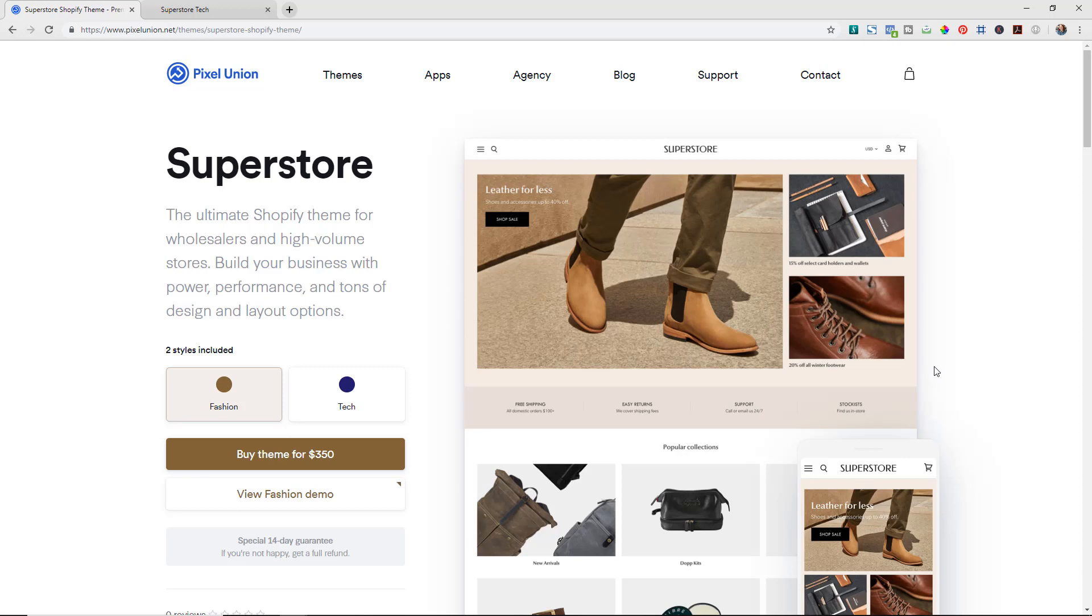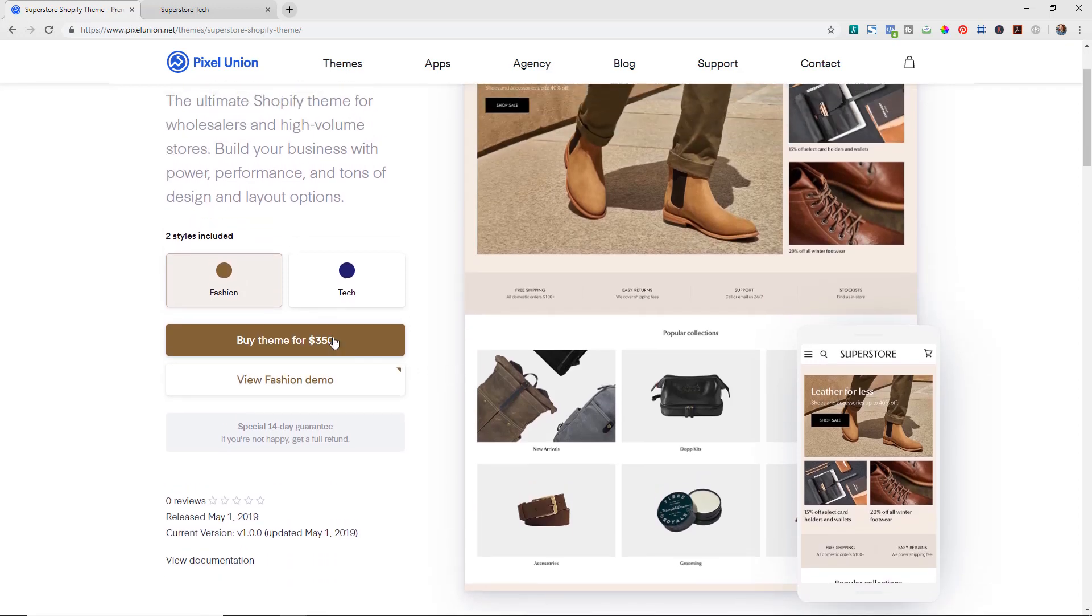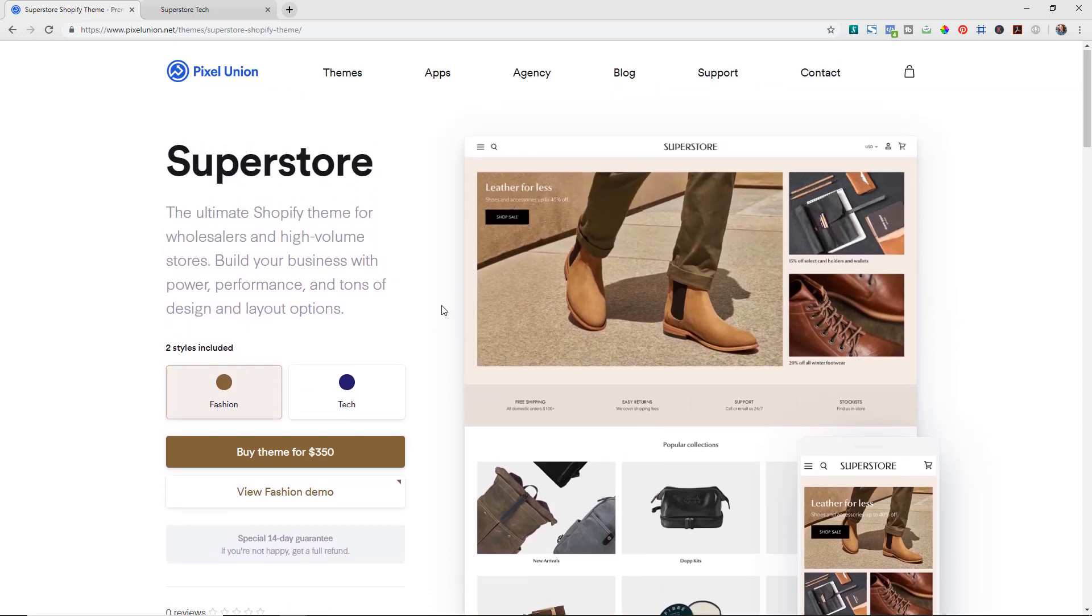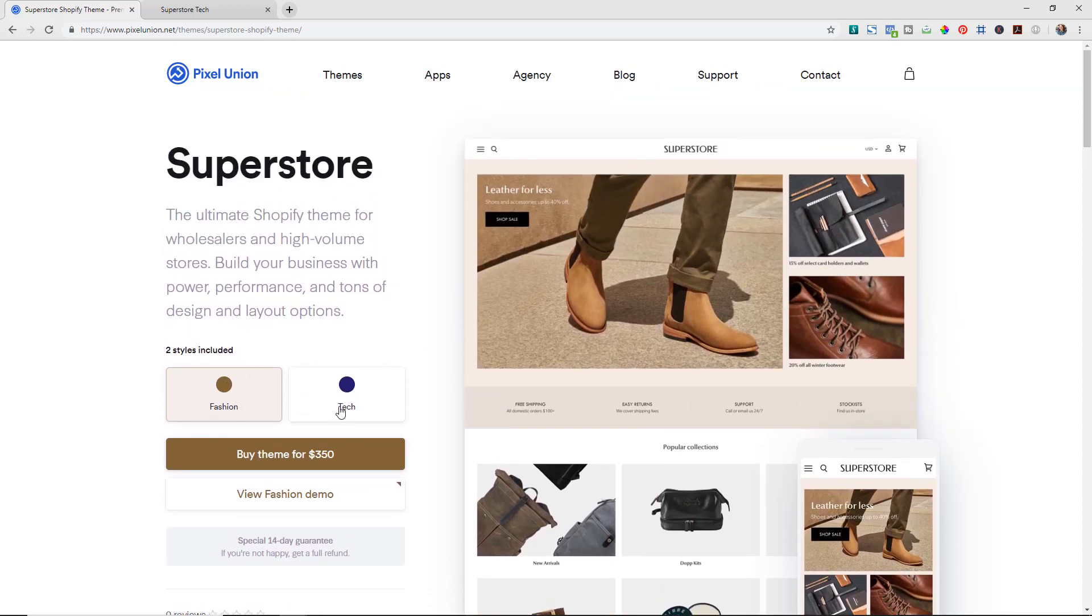They have a couple apps as well, and those apps, one of the big ones is for wholesale. So that app actually ties in seamlessly to this theme. They have two different styles - a fashion one and a tech.